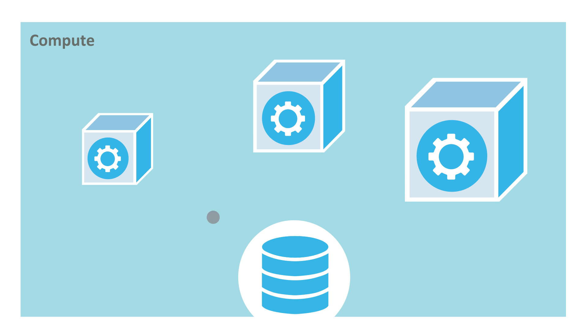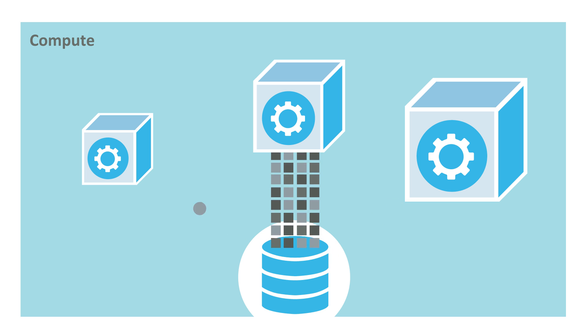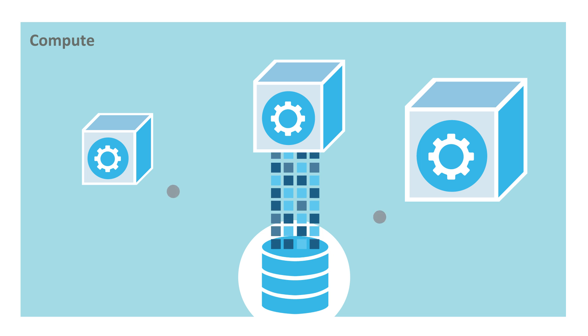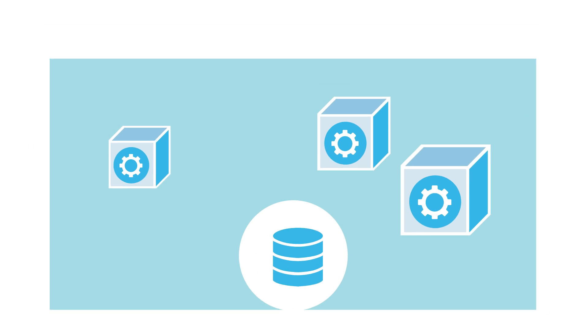Snowflake's unique cloud architecture enables virtually unlimited scale and concurrency without resource contention. For example, separate virtual warehouses can be used to handle loading and querying concurrently. Because virtual warehouses access the same data storage layer, any updates or inserts become immediately available to all other warehouses.